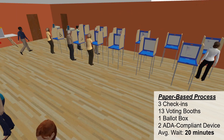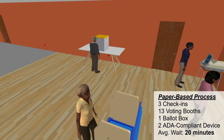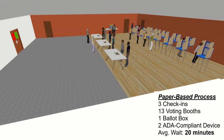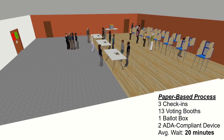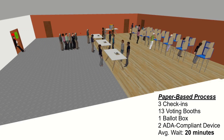We assume that the resource allocation for this voting process consists of three paper poll books, 13 voting booths, one ballot box, and two ADA-compliant ballot marking devices. With this resource allocation, voters wait an average of 20 minutes to vote.